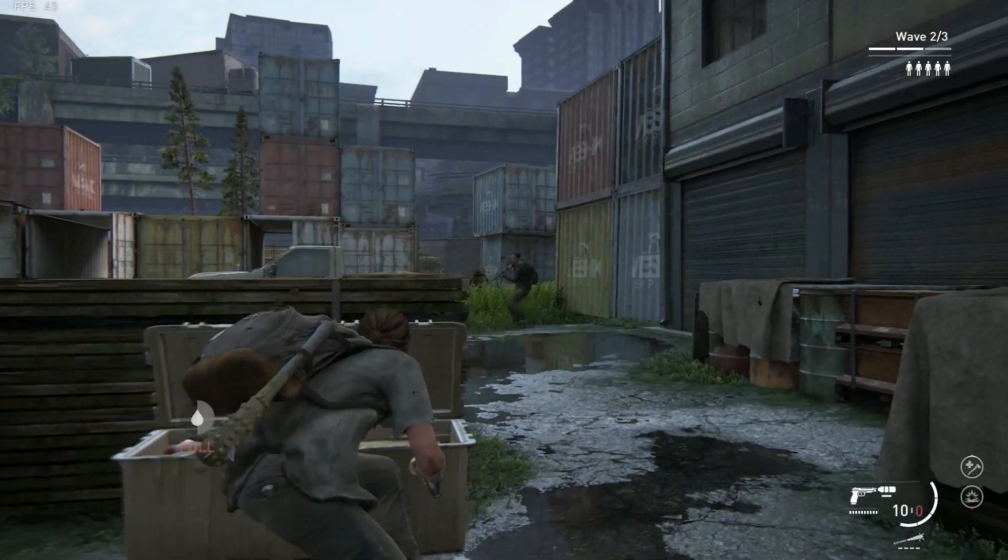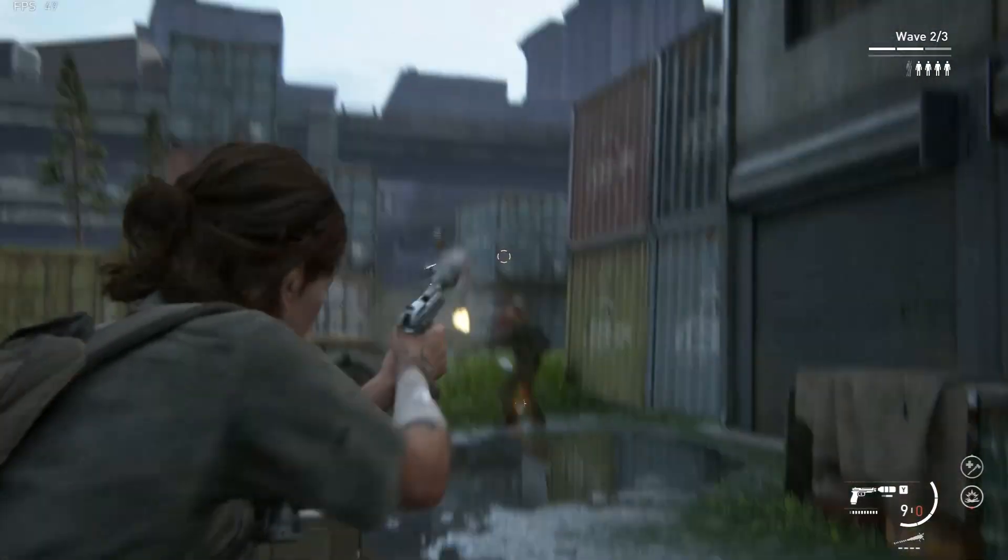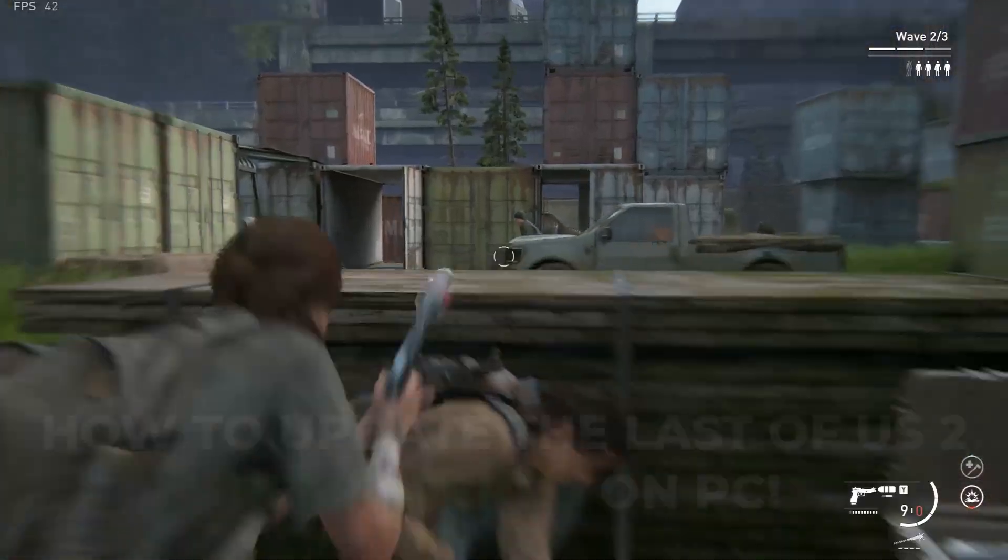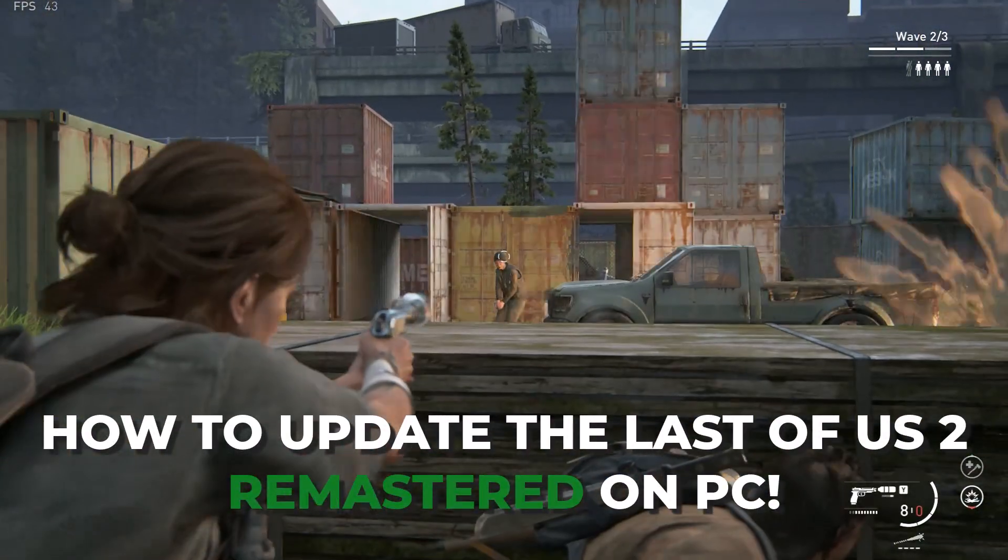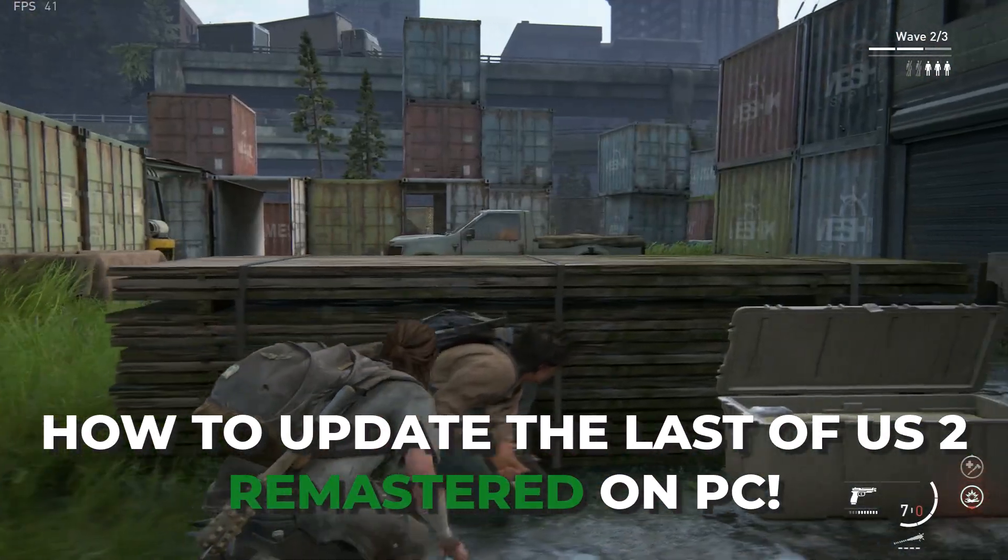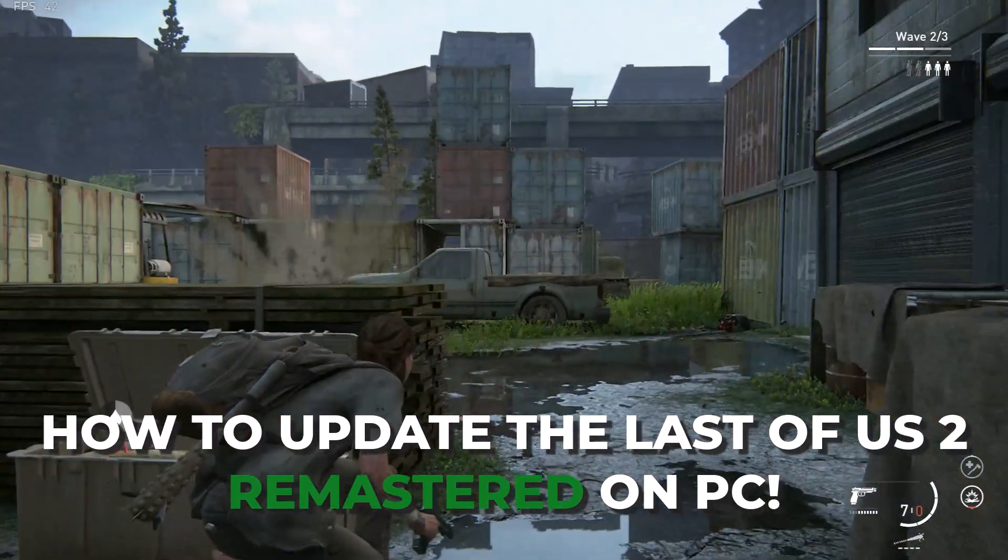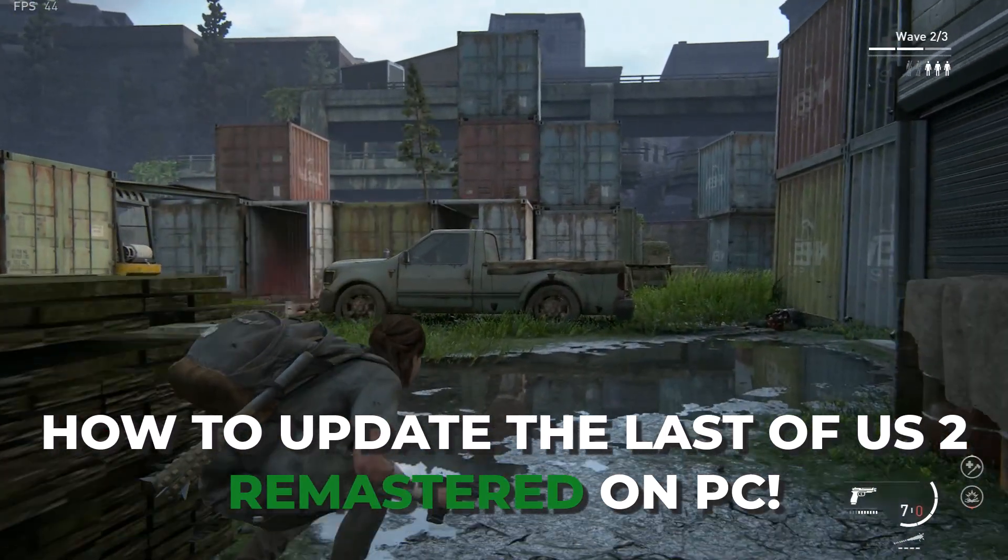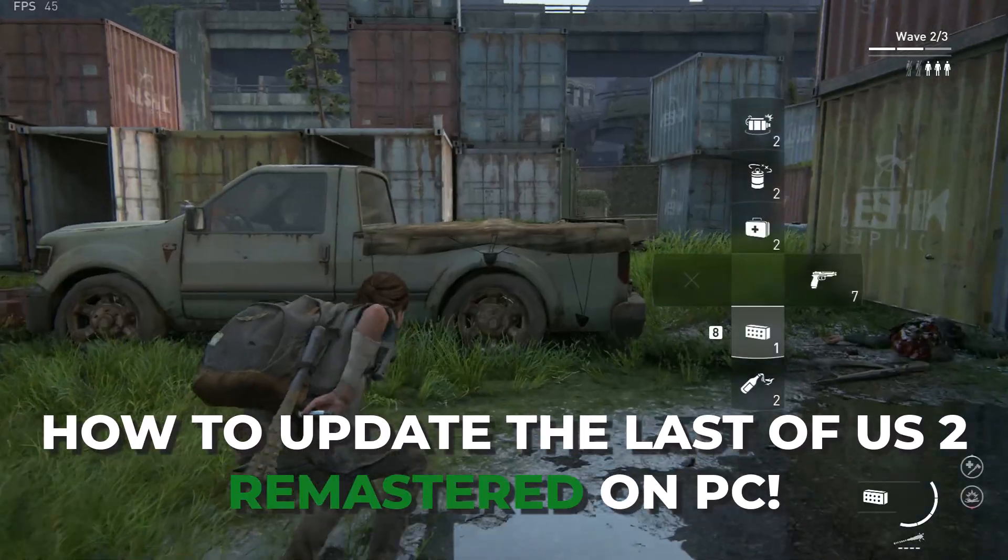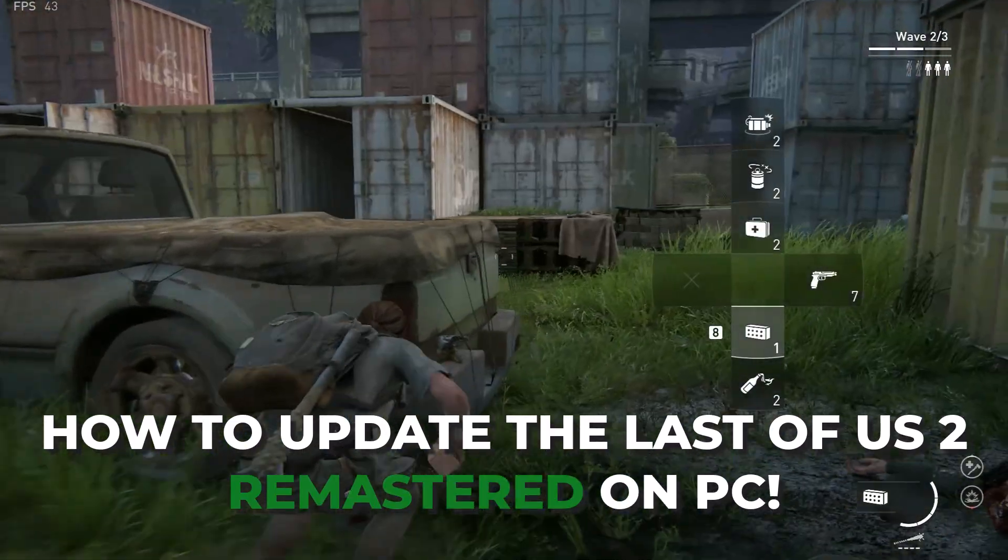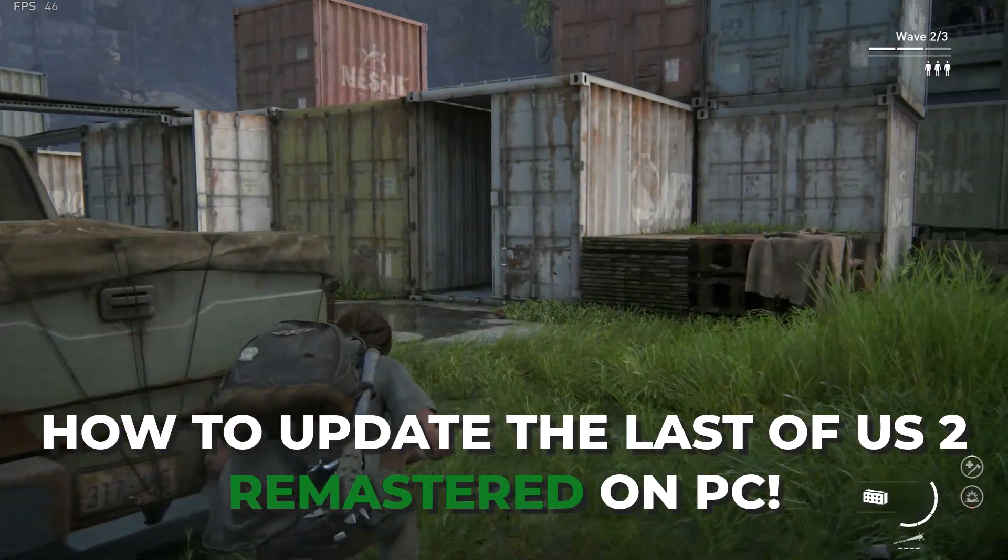Hey everyone, welcome back to the channel. In this video, I will guide you step by step on how to update The Last of Us Part II Remastered on your PC. The game was officially released on PC on April 3rd, 2025. If you have already installed it, this tutorial will help you update it properly without any issues or data loss.